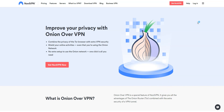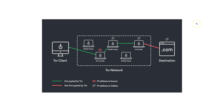So, what is Onion over VPN exactly? Onion over VPN is a feature that gives you all the advantages of Tor combined with the extra security of a VPN tunnel. This is a feature designed to improve your privacy and shield your online activities. To understand how Onion over VPN works, you must first understand how the Tor network works.